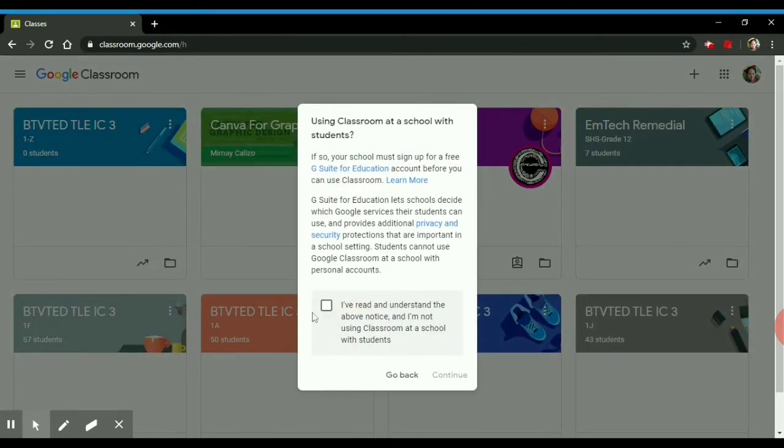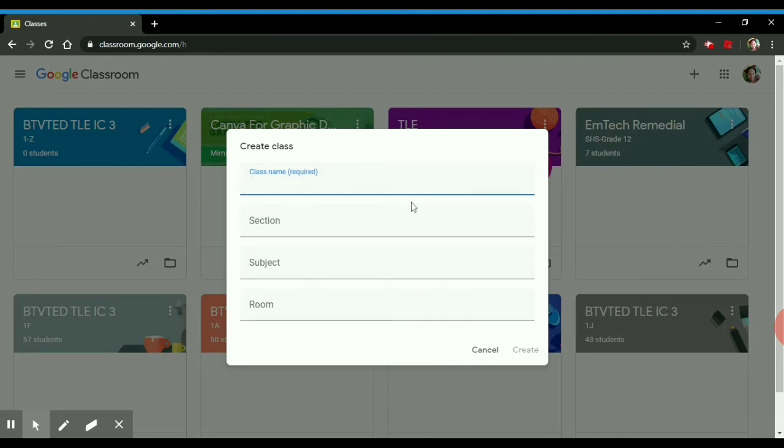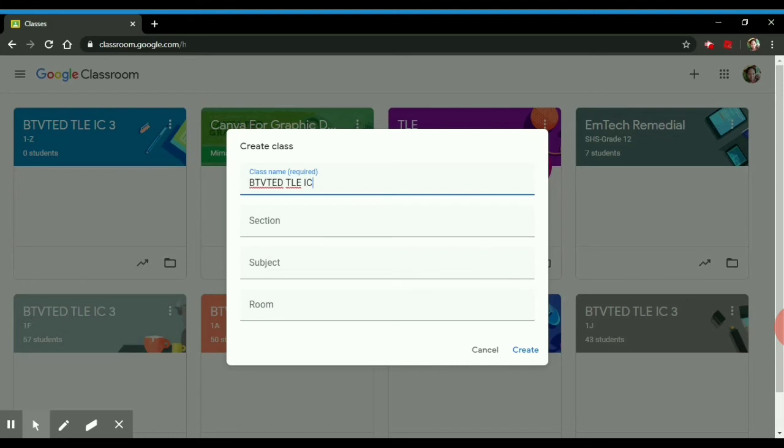Check to agree, then continue. Type the class name. I usually write the course of the class I handle and the code of the subject I'm teaching at that moment.